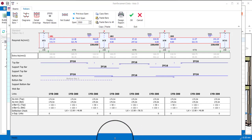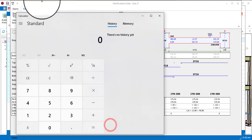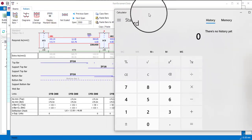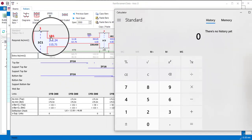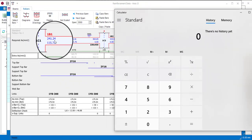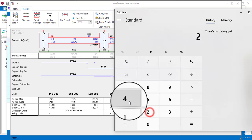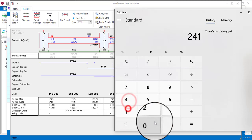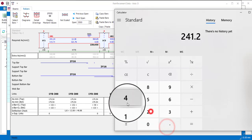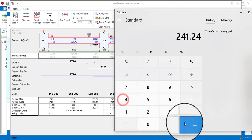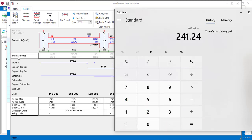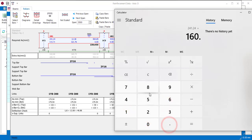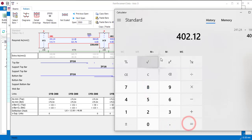Let me find out what is the area of steel provided. You can just check your calculator. So what I have here is 241.24, then I will add that to this which is the extra area of steel, 160.88, and that will give me 402.12.